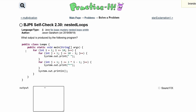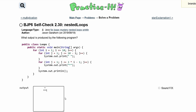The final output has 9 spaces then 1 star on line 1, then 8 spaces and 3 stars, then 7 spaces and 5 stars, then 6 spaces and 7 stars, and we keep going — decreasing spaces and increasing stars — until we complete this pyramid pattern.